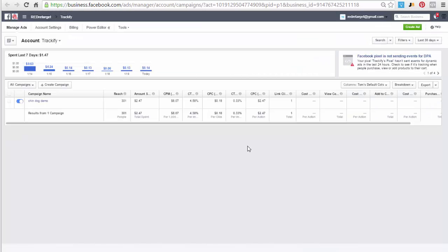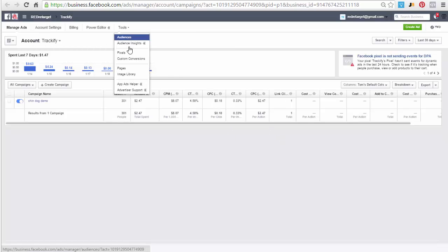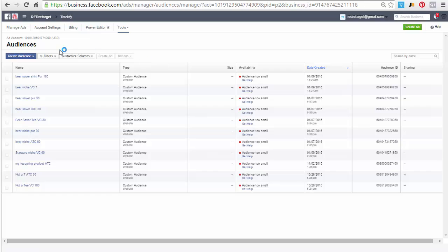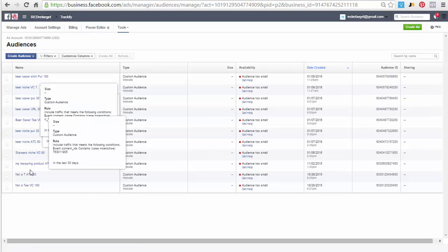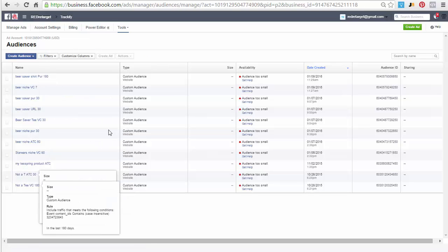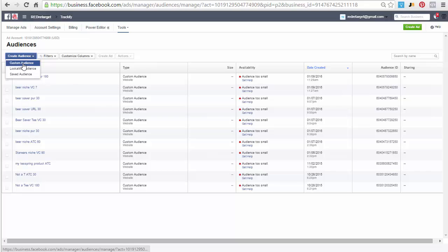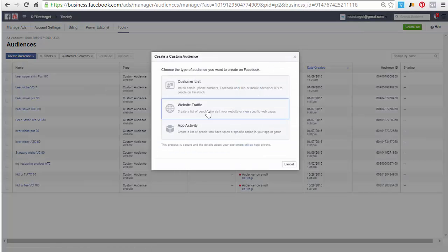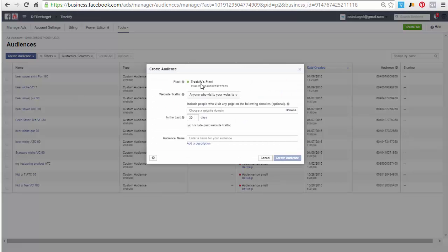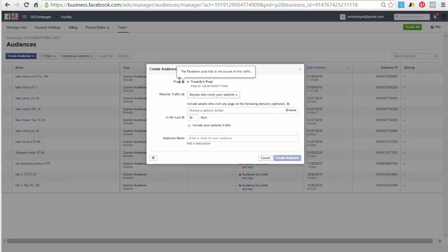Okay, so you come over here into your Facebook account and you go to your audiences. Here's all the examples that I've already given before. You go to create audiences, custom audience, website traffic.